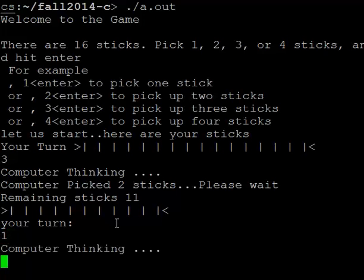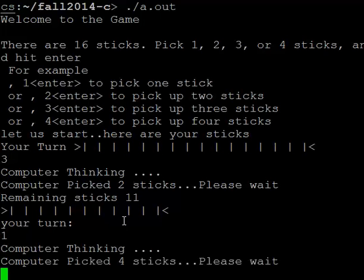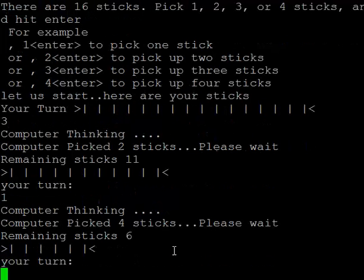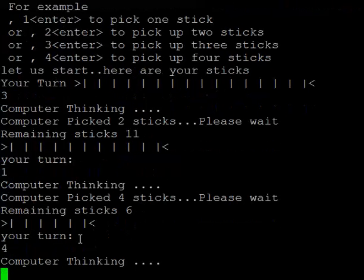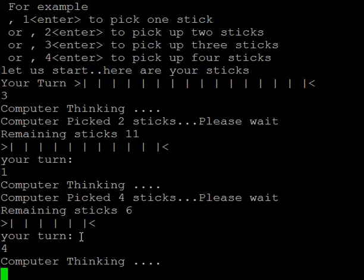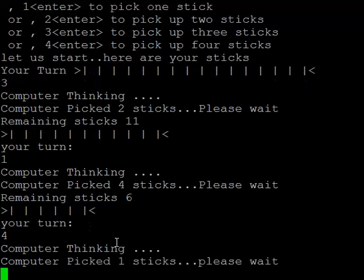The computer is thinking again. The computer picked four, so the remaining sticks are six: 1, 2, 3, 4, 5, 6. My turn. This time I'm going to pick four.